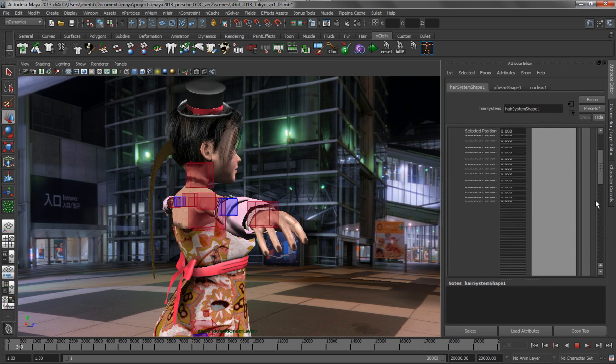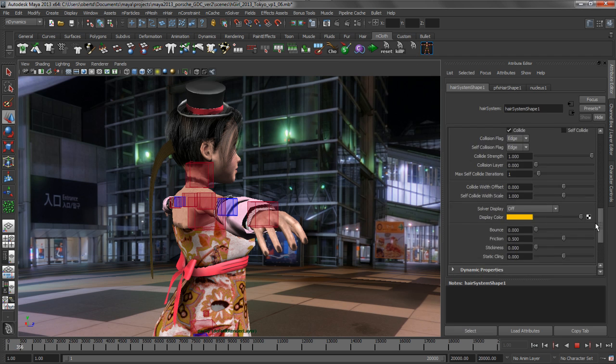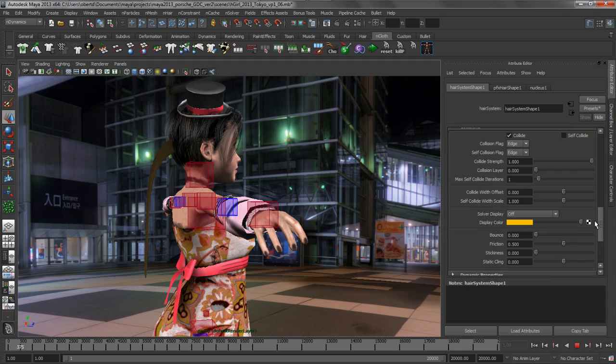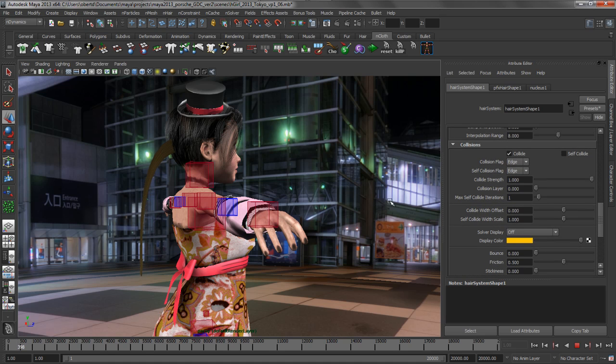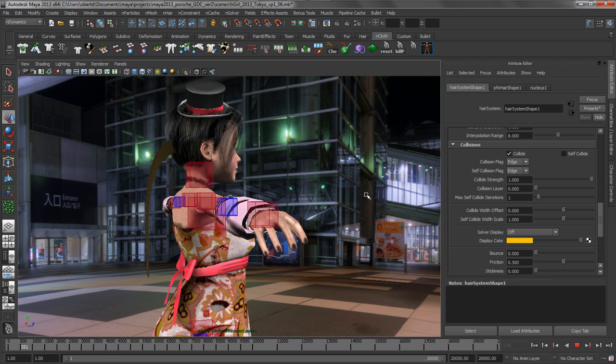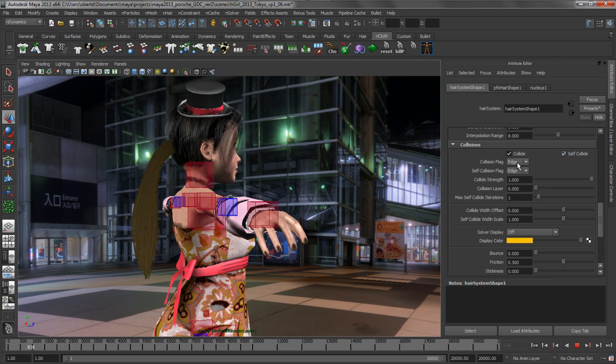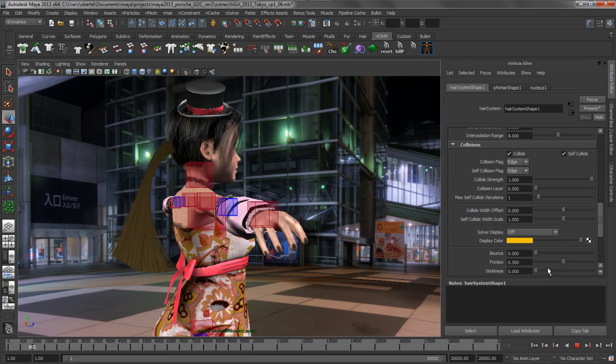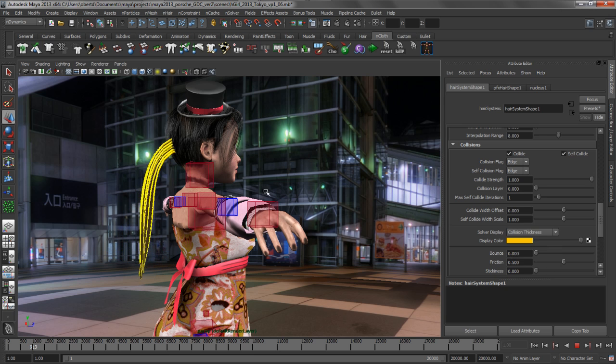The first thing that we're going to do is turn on self-collision. And this is one of the advantages that nHair has over the classic hair that was included in Maya previously. The collision engine is much faster than it used to be, as well as much more sophisticated. It can do things like collisions based on edges, as opposed to just vertices. As soon as we turn on self-collide, you can see that that hair kind of puffs up. And that's because of this self-collision thickness that we have.